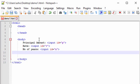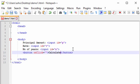Now we add a button. When the user has entered the values and clicks the button, it will display the simple interest. We type the button tag and add an onclick attribute. Since we haven't written the function yet, we'll leave onclick blank for now. We close the button tag and set the button label to 'Calculate'.